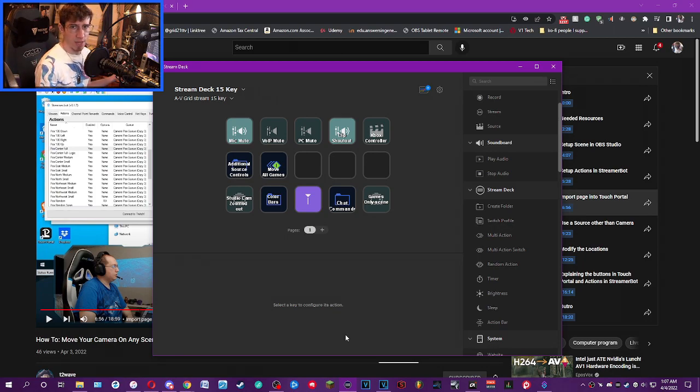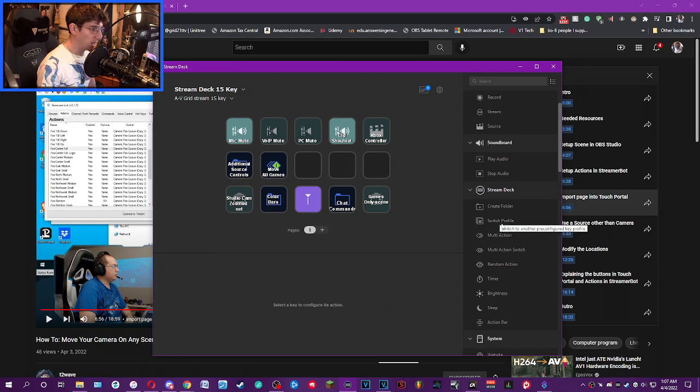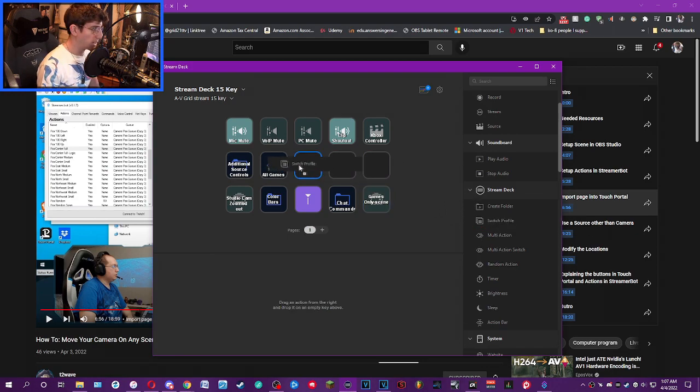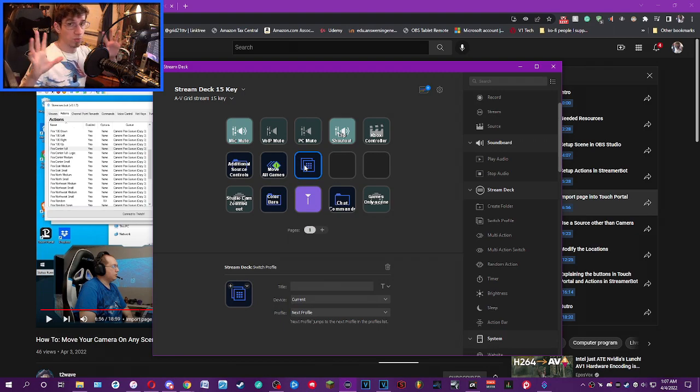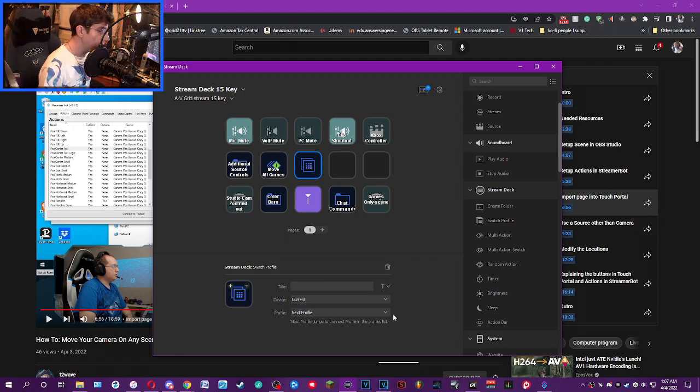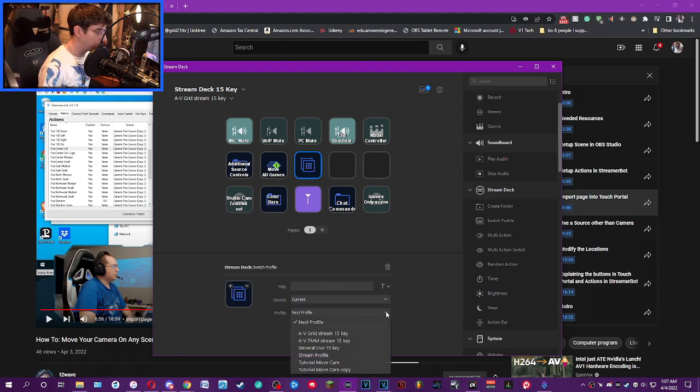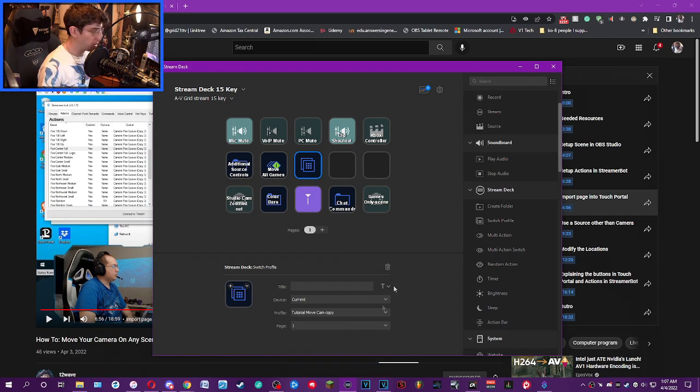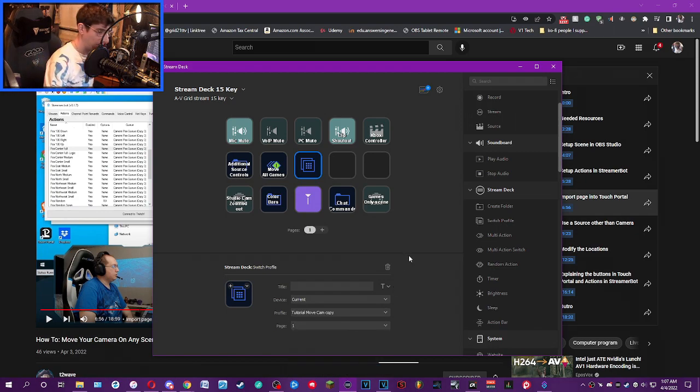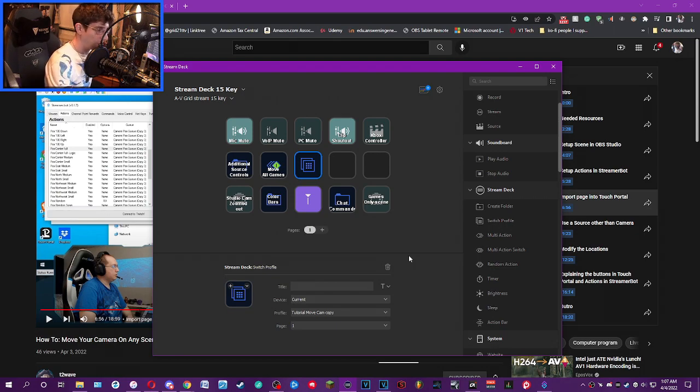But how do we get back to the move cam? Again, same process. Take the Switch Profile again and drag it into whatever profile you use for your stream. We're going to click the dropdown and go back to the tutorial move cam, not copy, which it's not going to say that for you. And there you go.